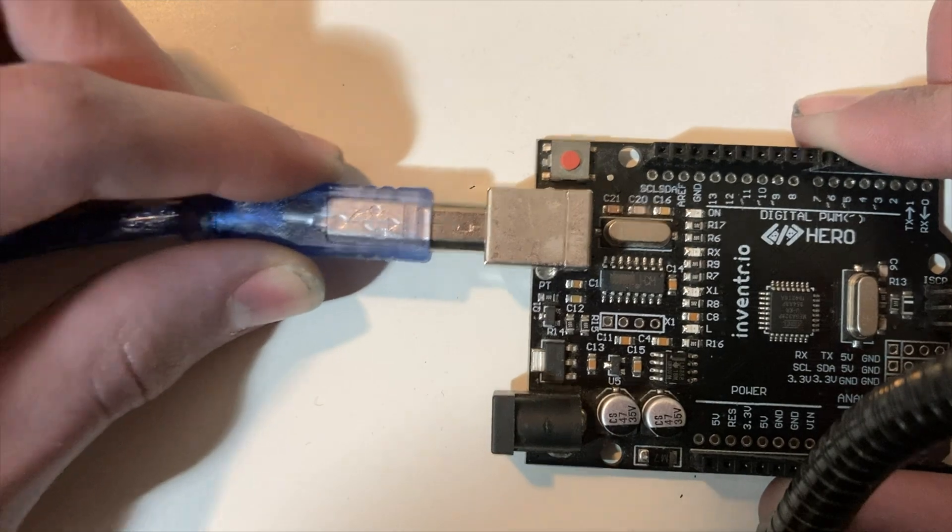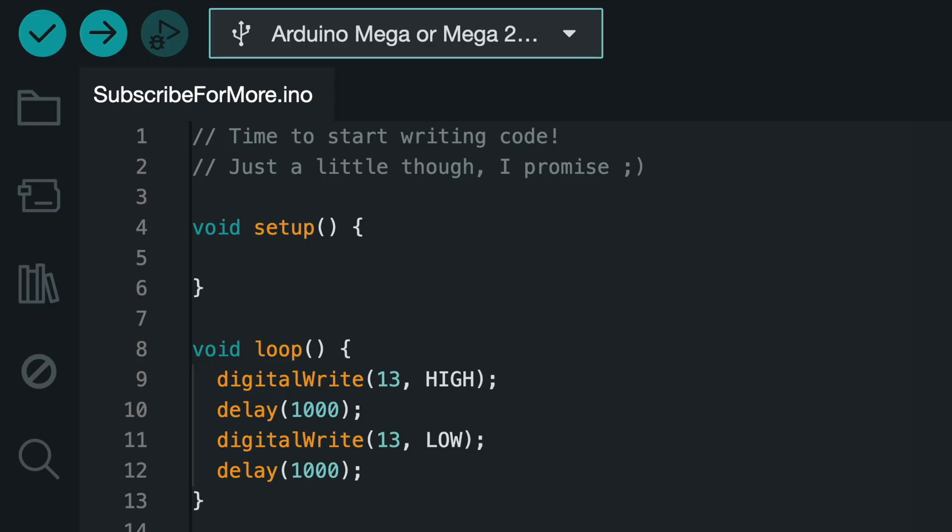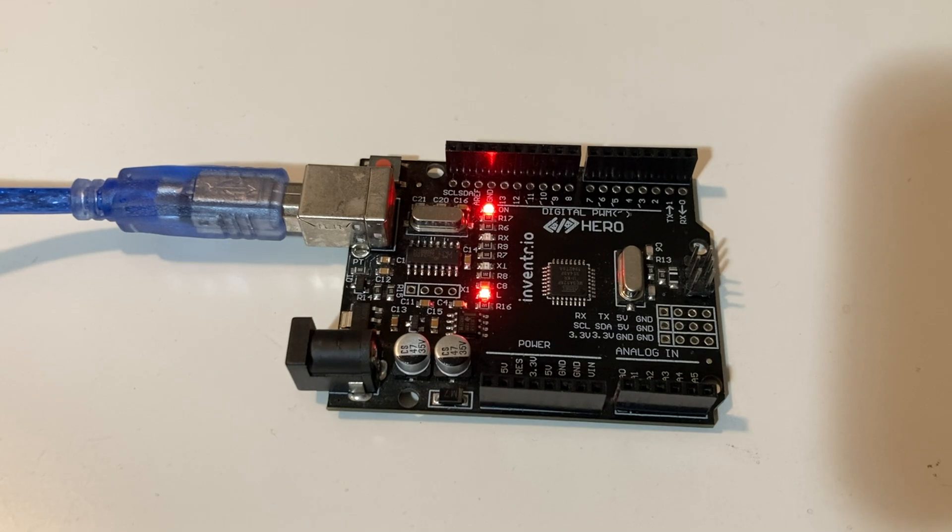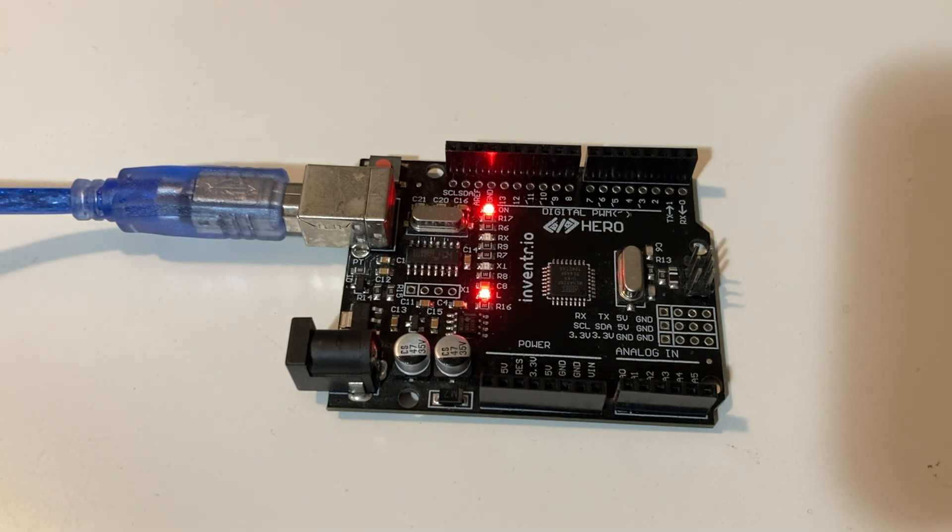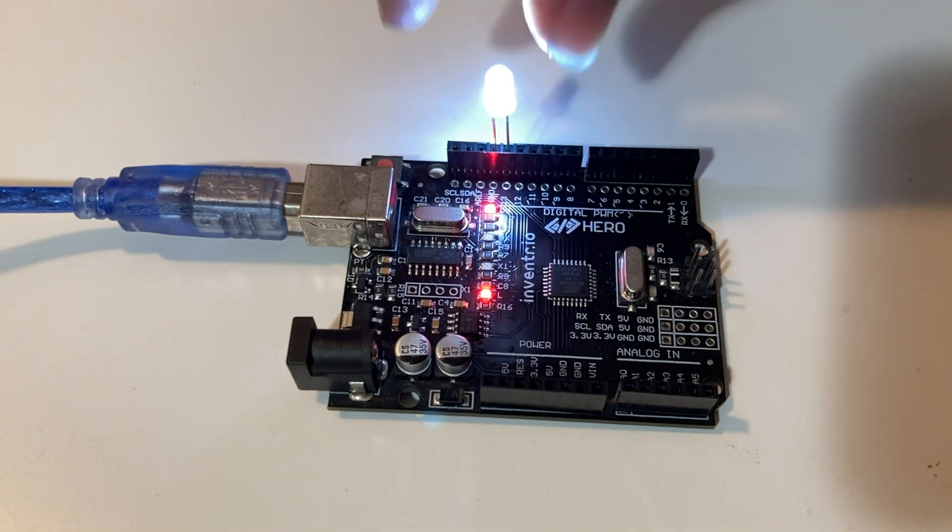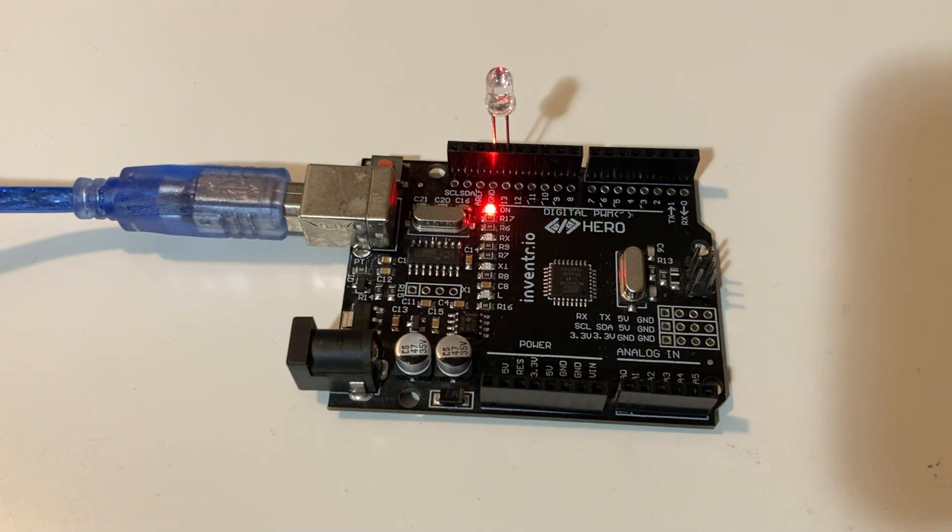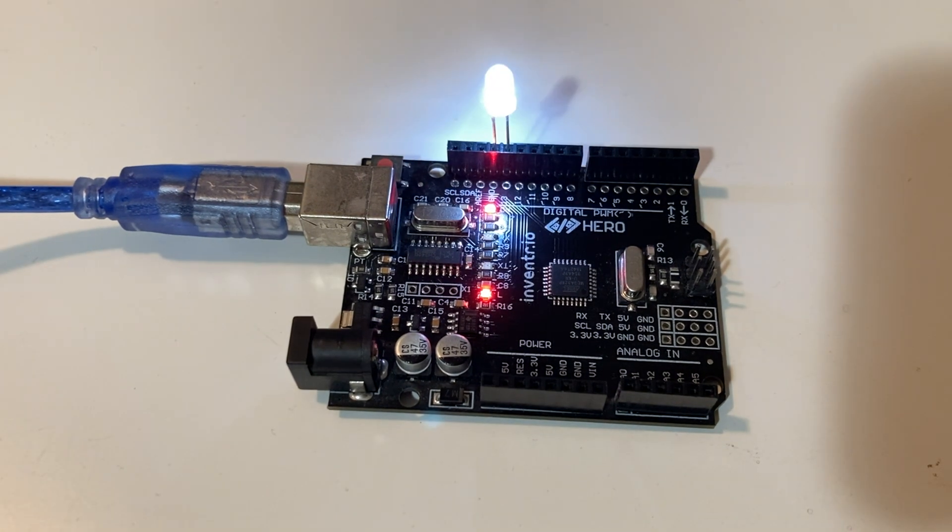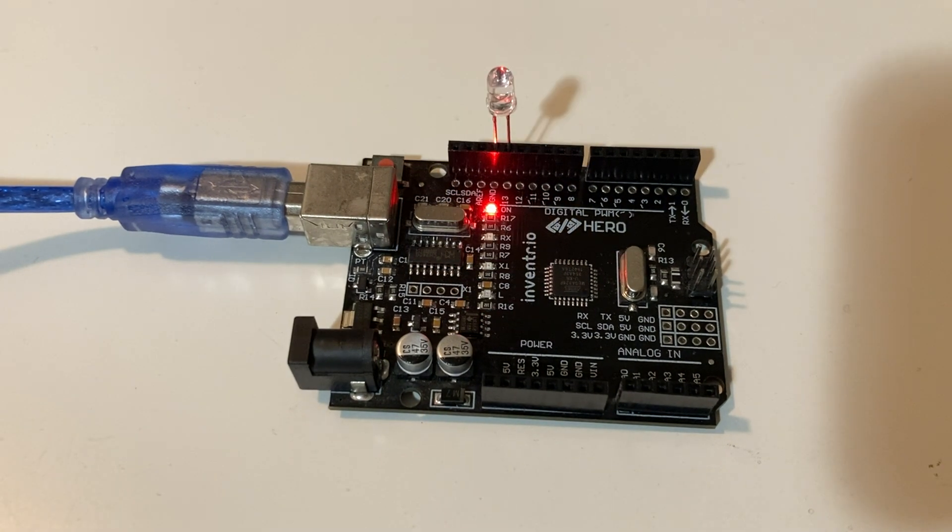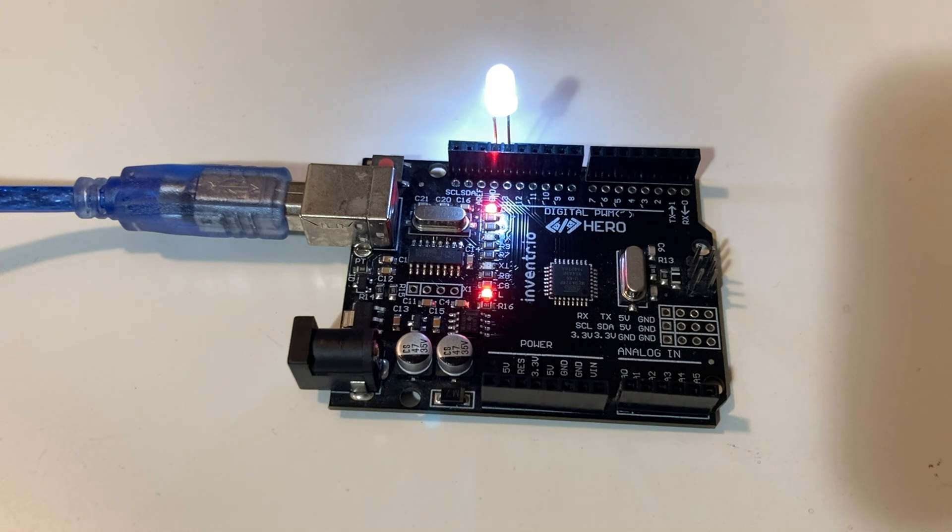With our Arduino connected over USB, we can hit the upload arrow to compile our code and load it on our Arduino. Now that the Arduino has its instructions, we can connect an LED between port 13 and ground, and it will turn on and off every second.